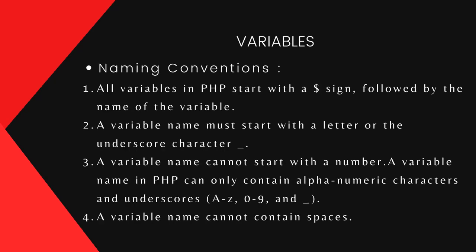All variables in PHP start with a dollar sign. Variable names must start with a letter or underscore. They can't start with a number and can only contain alphabets, numbers, and underscore characters without any space.